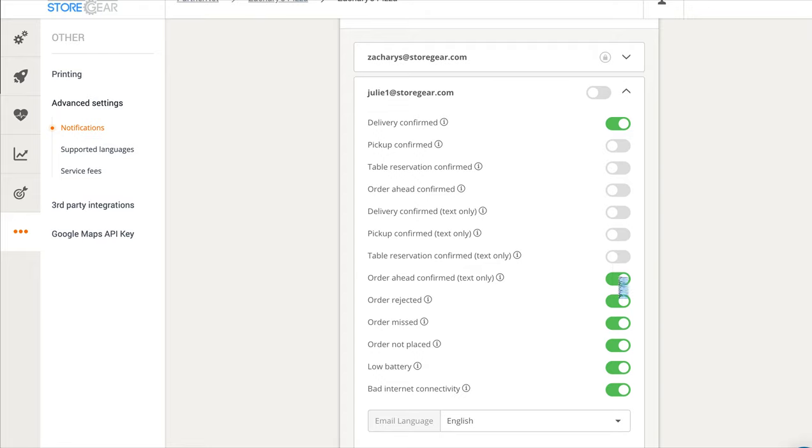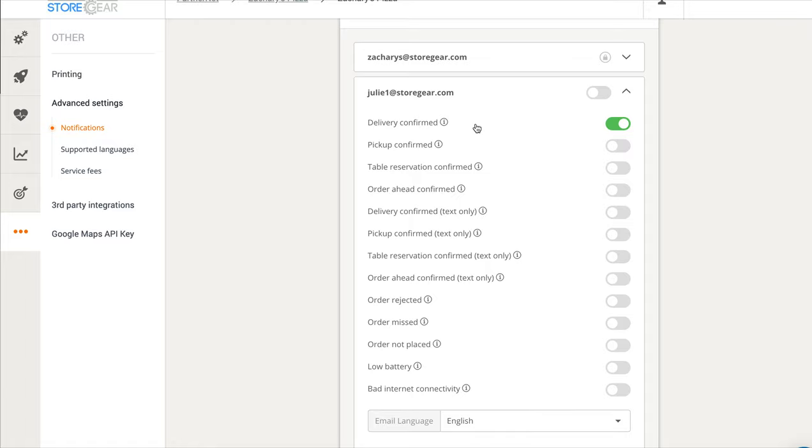And so what's going to happen is that you're going to set up an agreement with a third-party delivery service. They're going to give you a special email, and every single time you get an order request for delivery that should go to them, it will send off that email to that defined, or this special notification to that defined email.